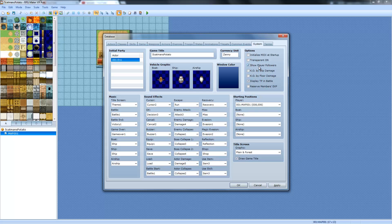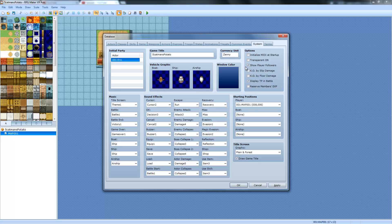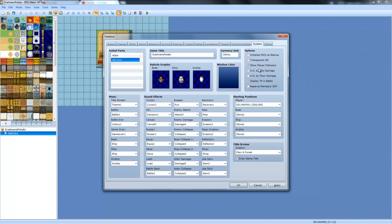Show Player Followers. This is if you want the little caterpillar system where you have a bunch of characters following you as you walk. Check that or uncheck it. You can also toggle it during the events.